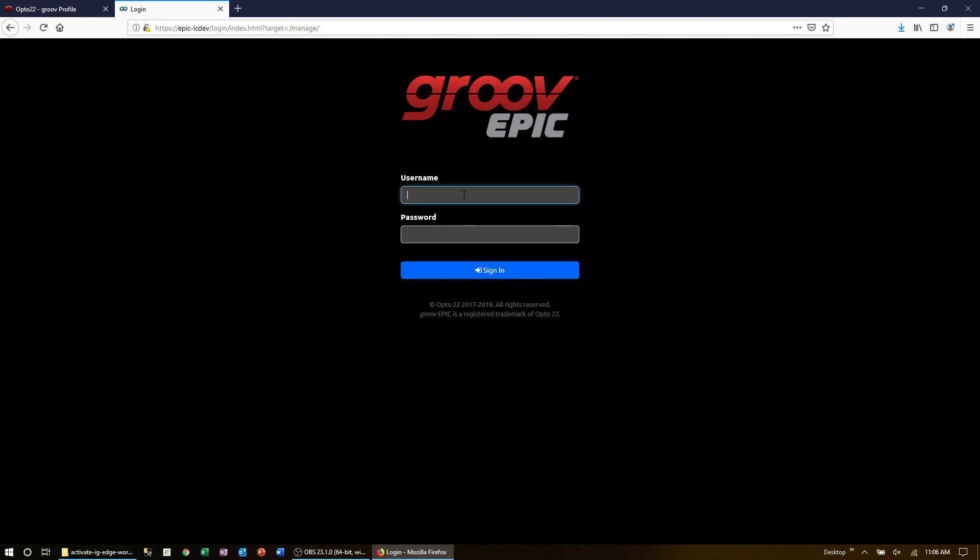If it's your first time logging in, create your first admin account by entering your username and then the password twice.